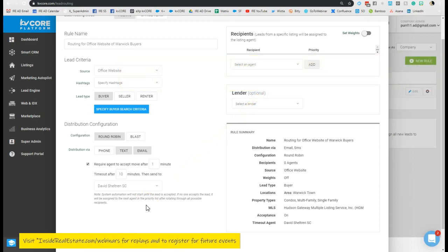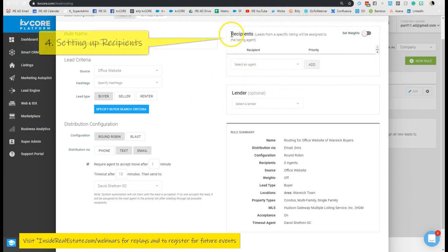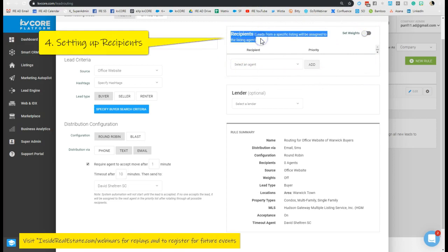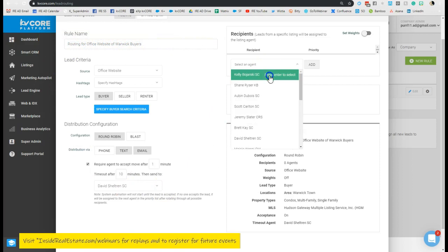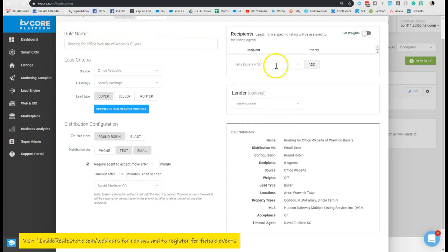Now the next thing we're going to do is look to the upper right-hand side, and this is how we decide who is going to get what for what type of rule. So we can actually add in agents here.